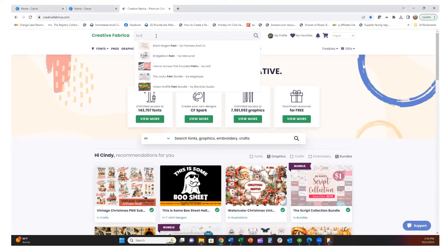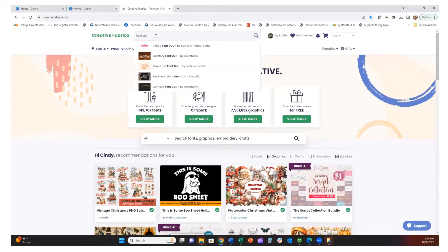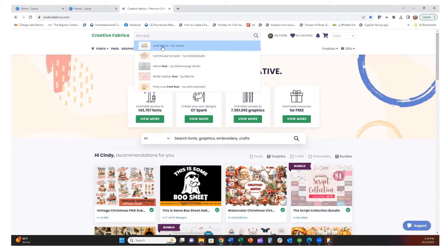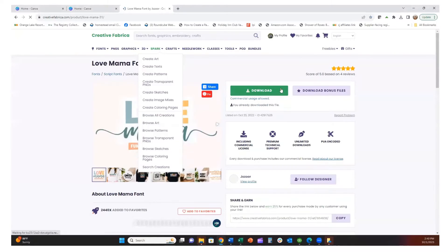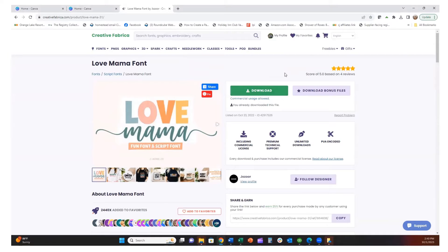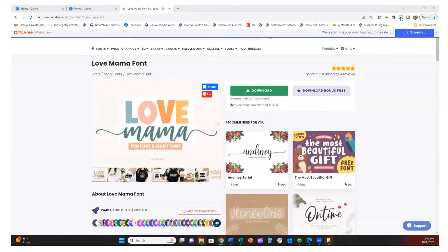I'm going to type in 'font duo' — I am in my Creative Fabrica account here and I have an all-access account with Creative Fabrica. I'll have a link below for that. Any fonts on Creative Fabrica I can use in my designing. I found this one that I like, it's called Love Mama. Font duos come with two different styles of fonts that go together very nicely.